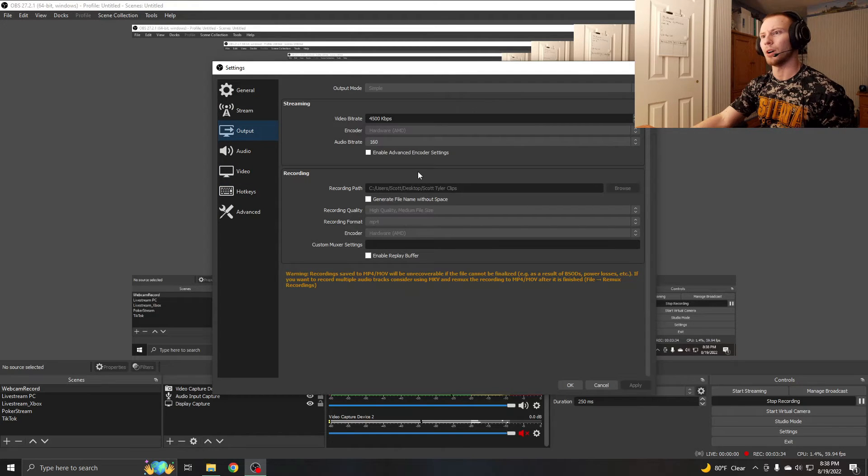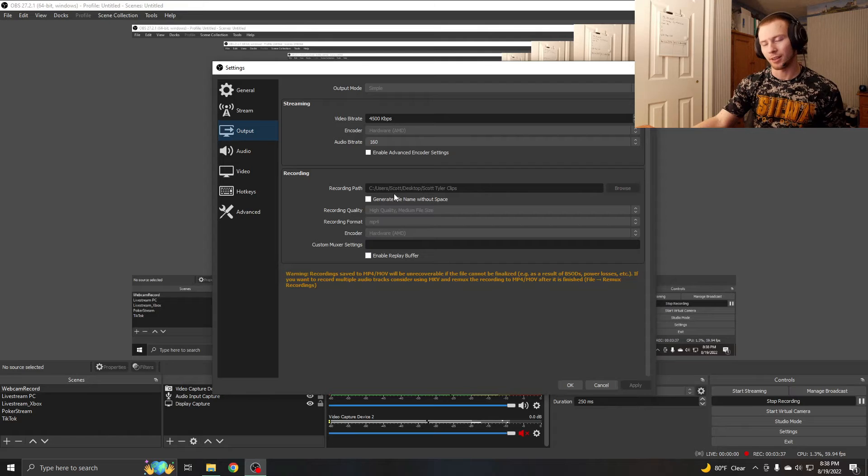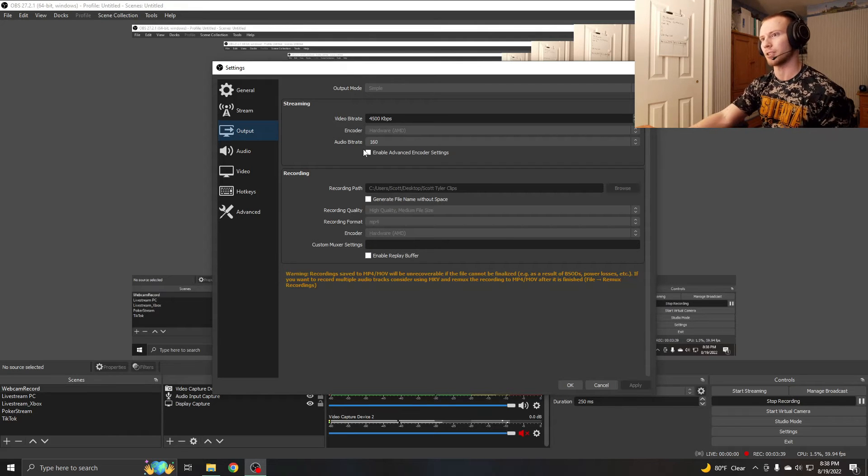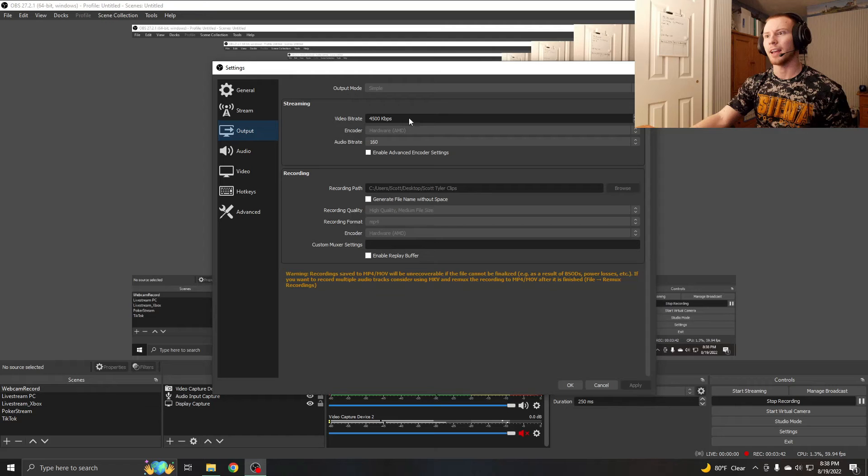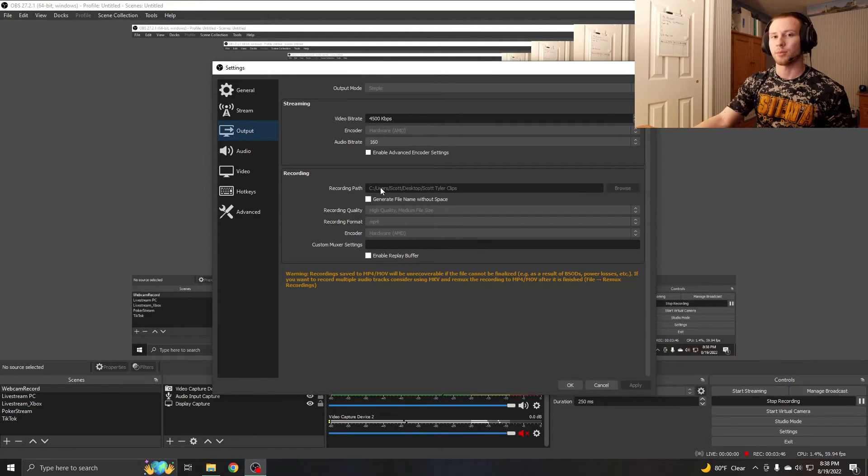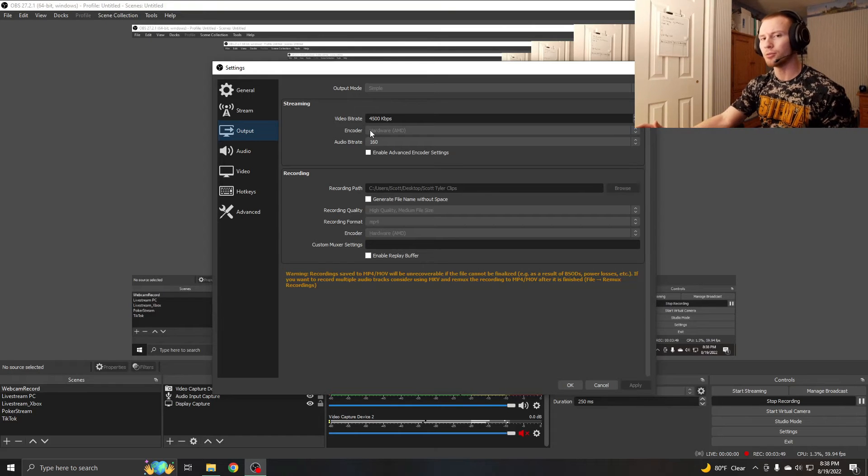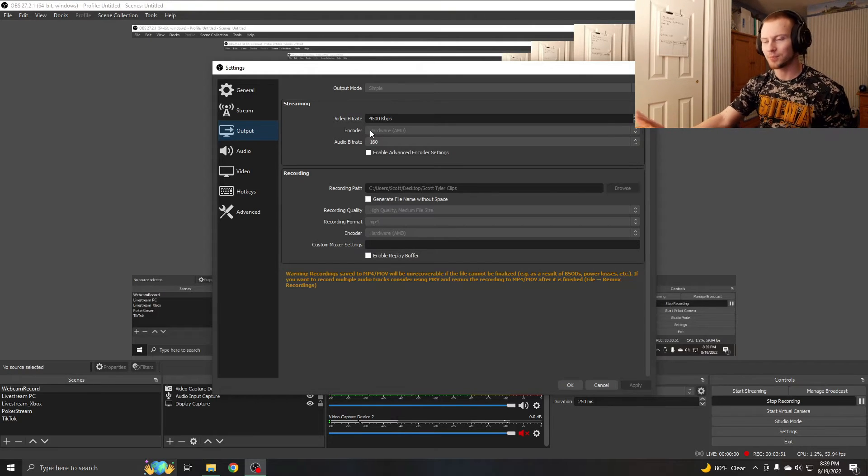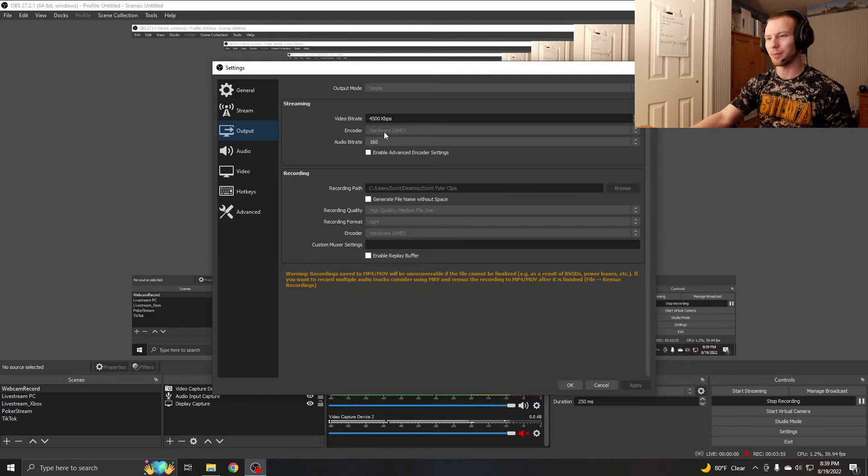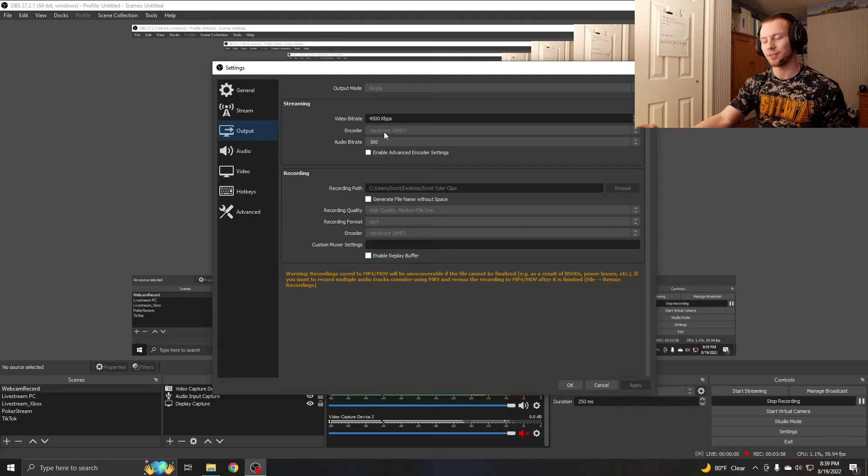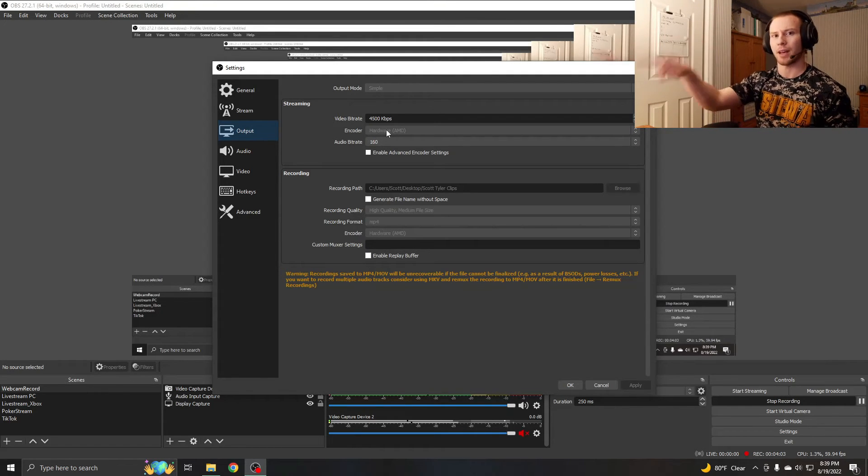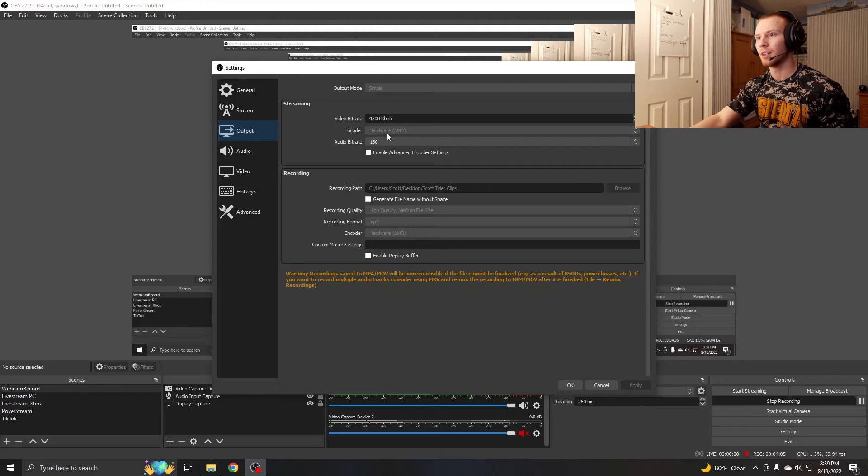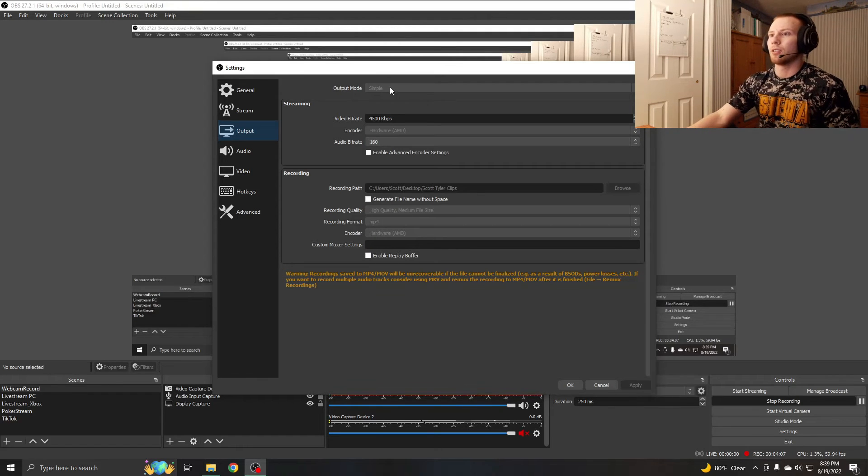If you come over to output, I am streaming with a hardware AMD encoder. I don't have an Nvidia graphics card, I have AMD, so I'm using that to take some stress off my CPU. You have to have a really good CPU if you want to stream with x264, but I'm doing it with my graphics card because I have a good CPU, but I don't want to put all the stress on it while I'm streaming, especially since I'm playing the game on my computer.